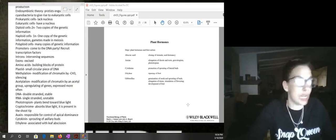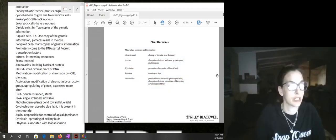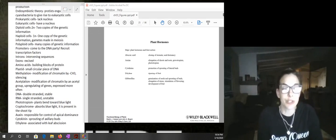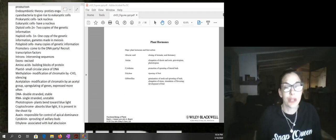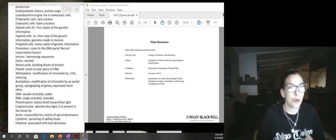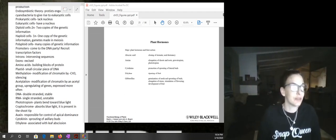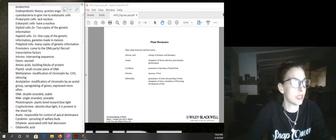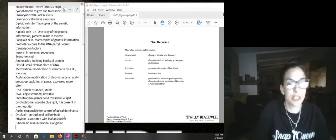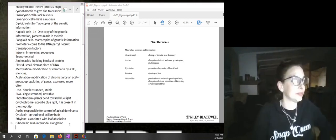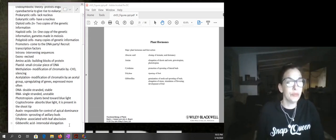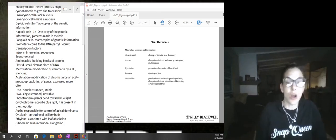Next we have ethylene, which is associated with the ripening of fruit. Then there's gibberellic acid, which is responsible for seed germination, bud break in woody species, and elongation of the internodes. Gibberellic acid is responsible for internodal elongation. It is also associated with flowering and can make fruit grow larger.